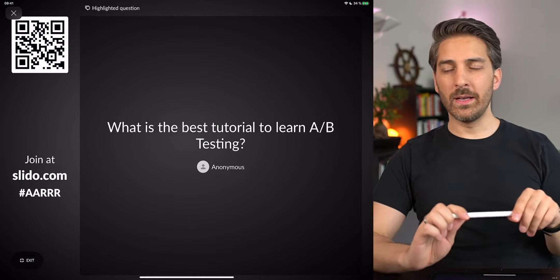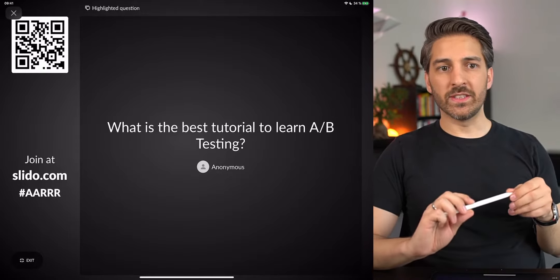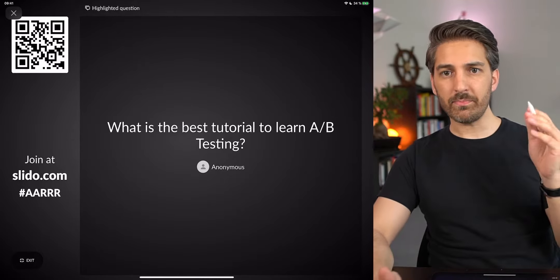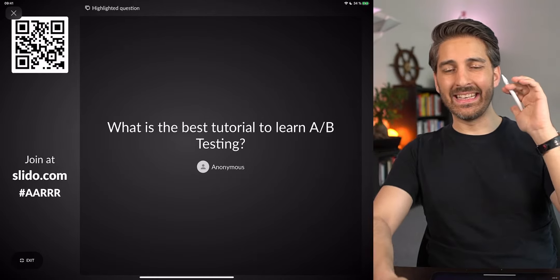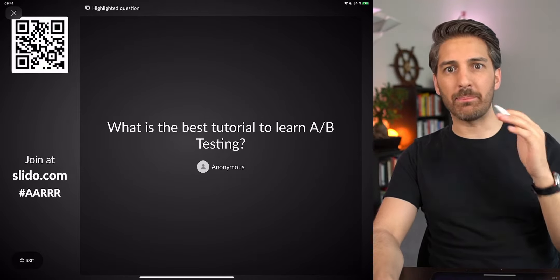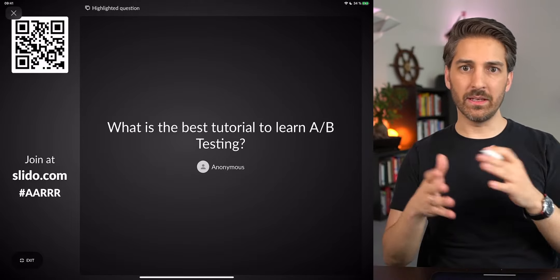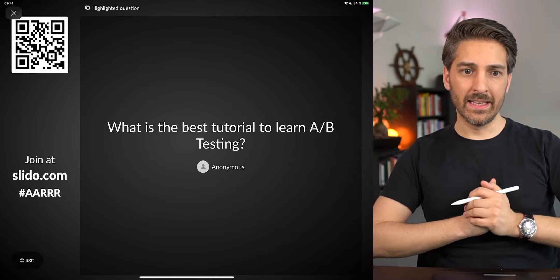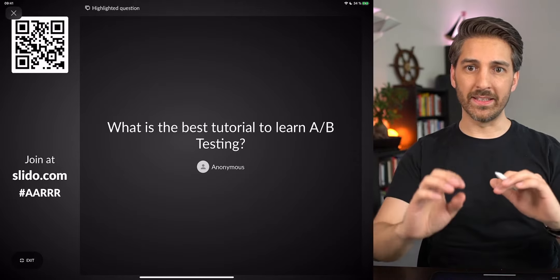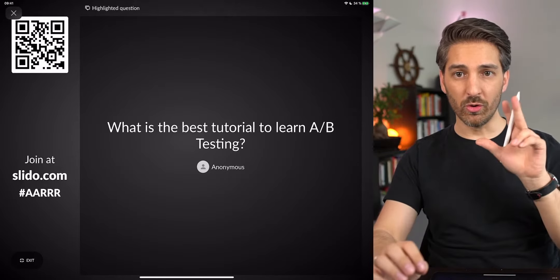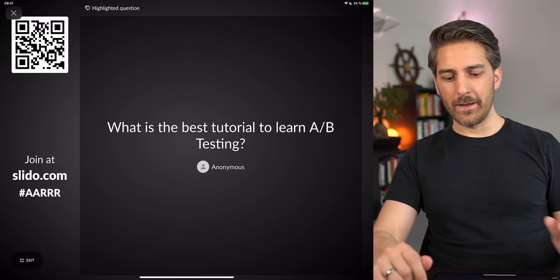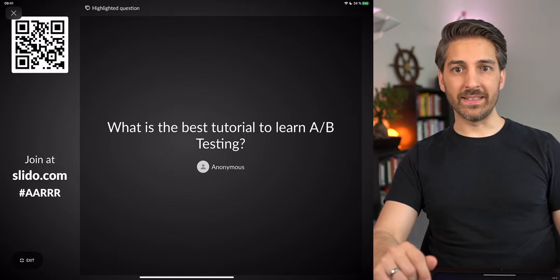There is also a good one in the content section of A/B Tasty, the sponsor of today's meetup, and another good one on HubSpot. HubSpot has a landing page tool with A/B testing in it, and they are really good at content marketing, so they will explain it well. Those three are the first places I would look for A/B testing tutorials.